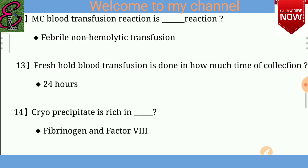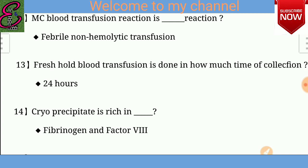Question number thirteen: Fresh blood transfusion should be done within how much time of collection? Answer is within 24 hours of collection.